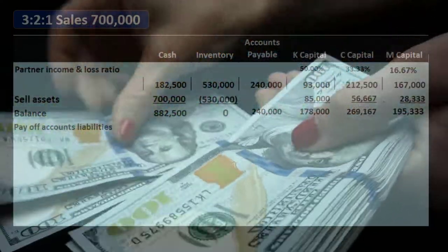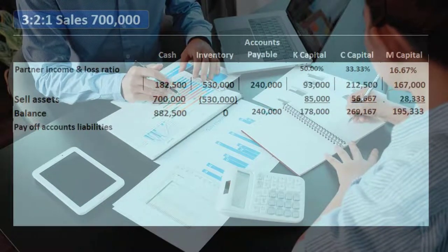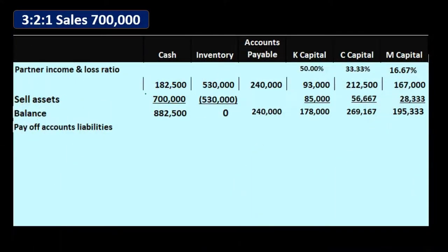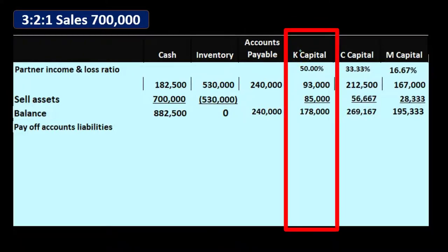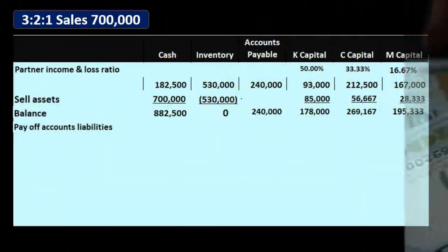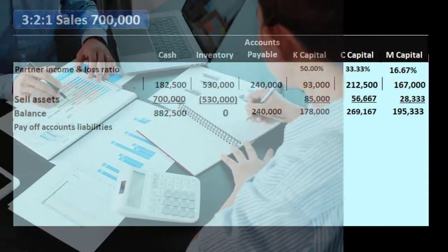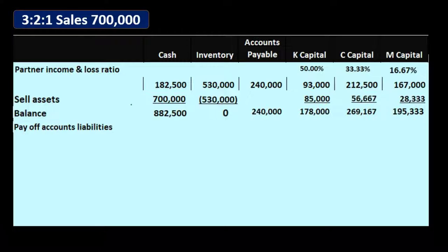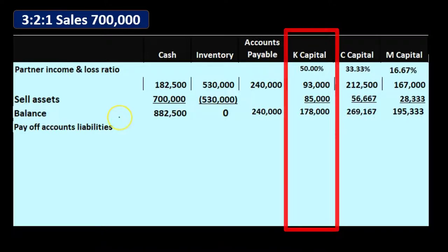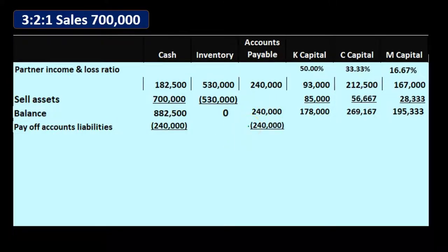Now we pay off the liabilities, and it's critical to do things in the right order. When liquidating, we must sell assets first, then pay off liabilities, then pay the owners. If we paid the owners before paying liabilities, we might pay them too much and not have enough left to satisfy creditors. So we pay the $240,000 of accounts payable using the cash we just received, reducing accounts payable to zero.